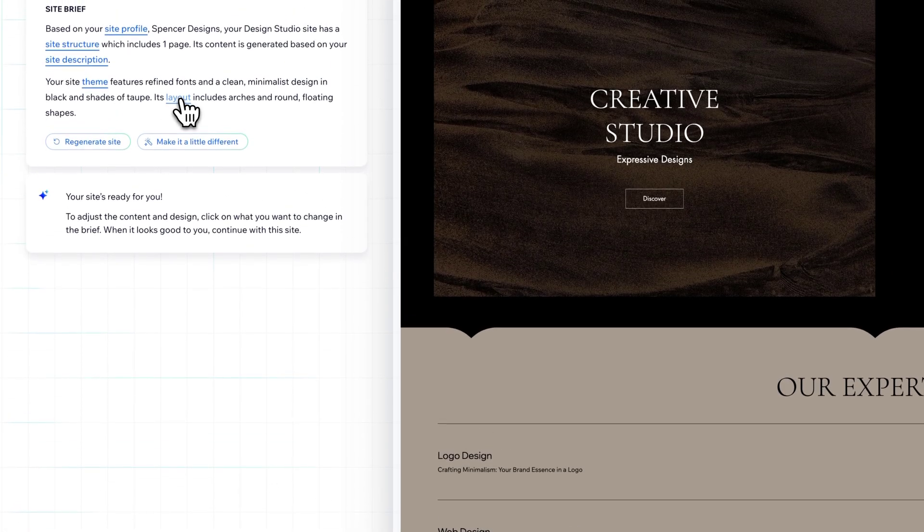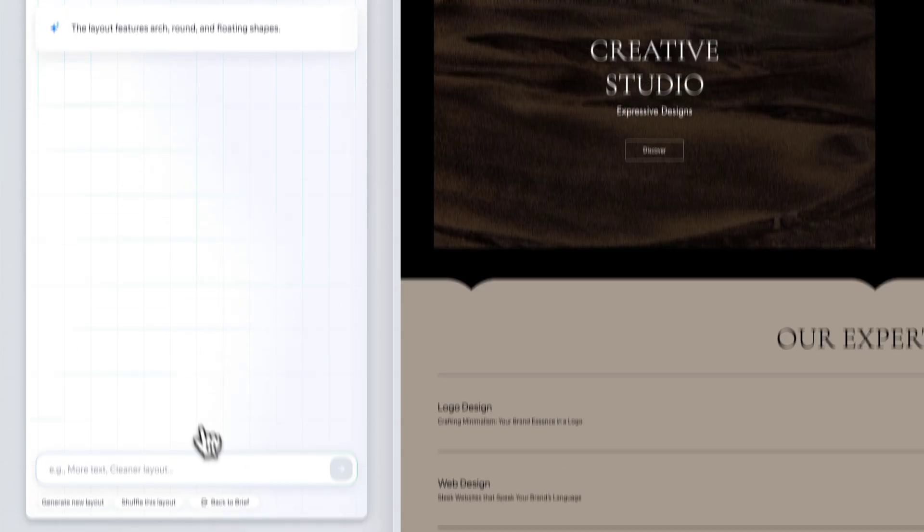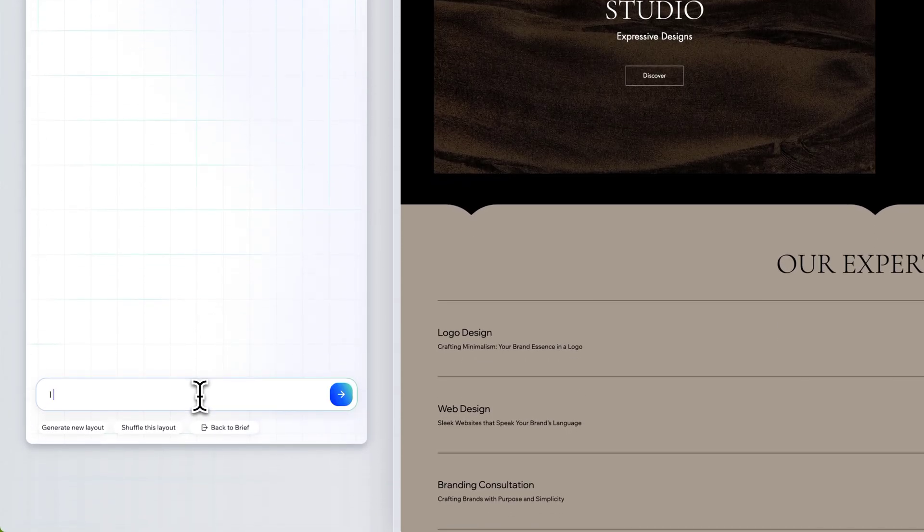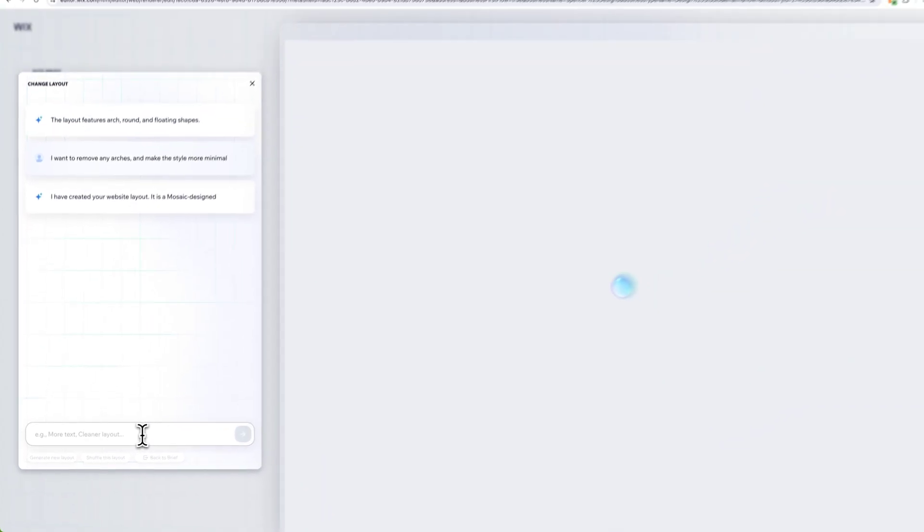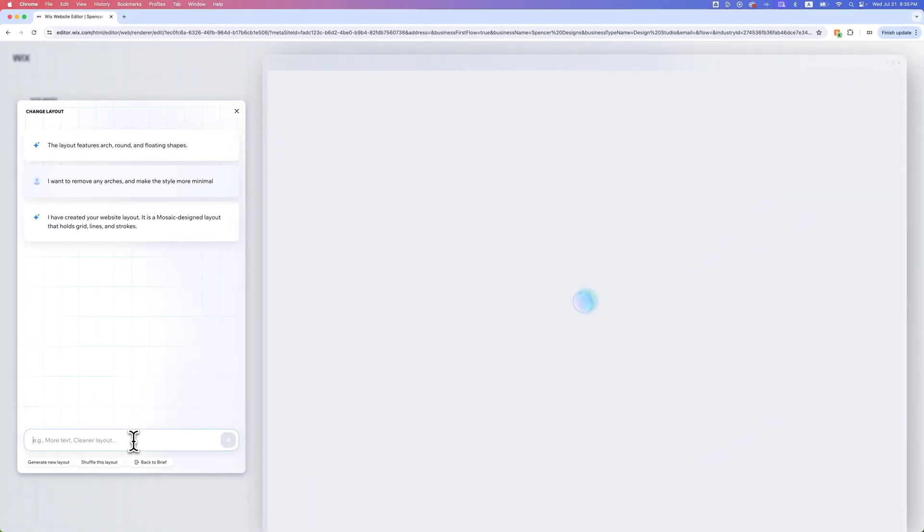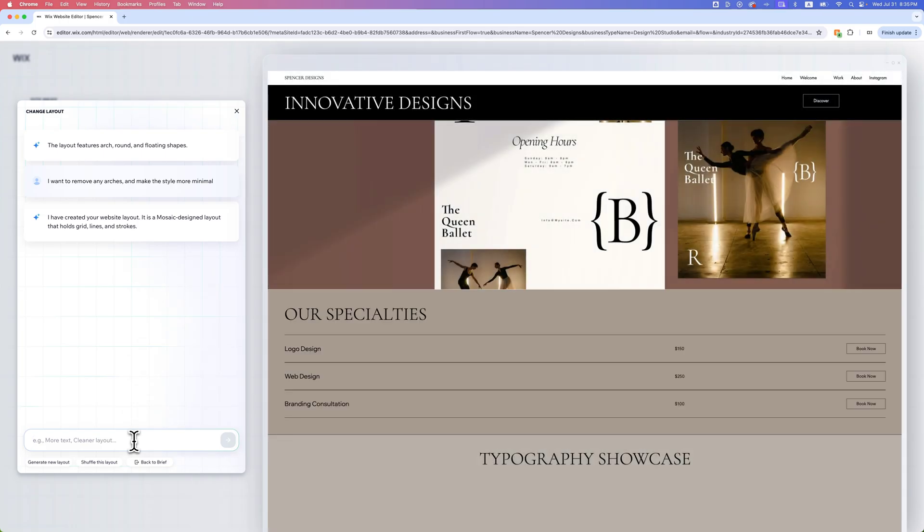We can click on layout, for instance. Maybe I don't like these arches, so I want to remove any arches. You can actually talk to the AI as if they're the designer of your site to build out your site, if that makes sense. You can regenerate these layouts over and over again as many times as you want.